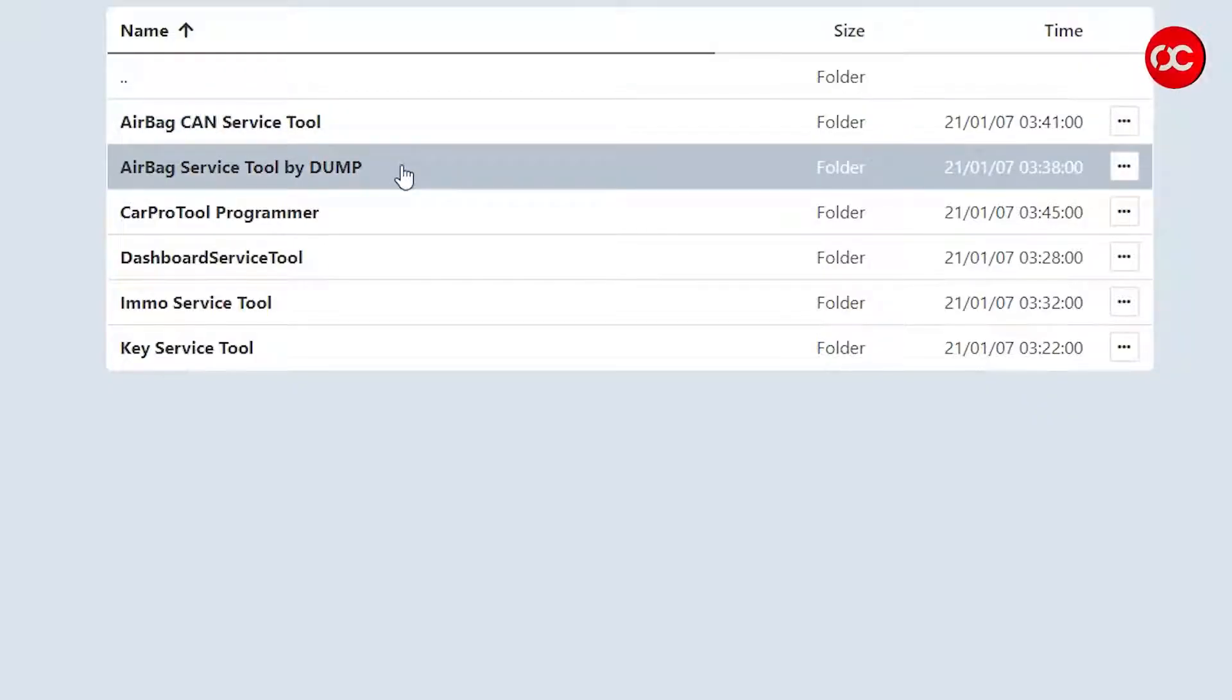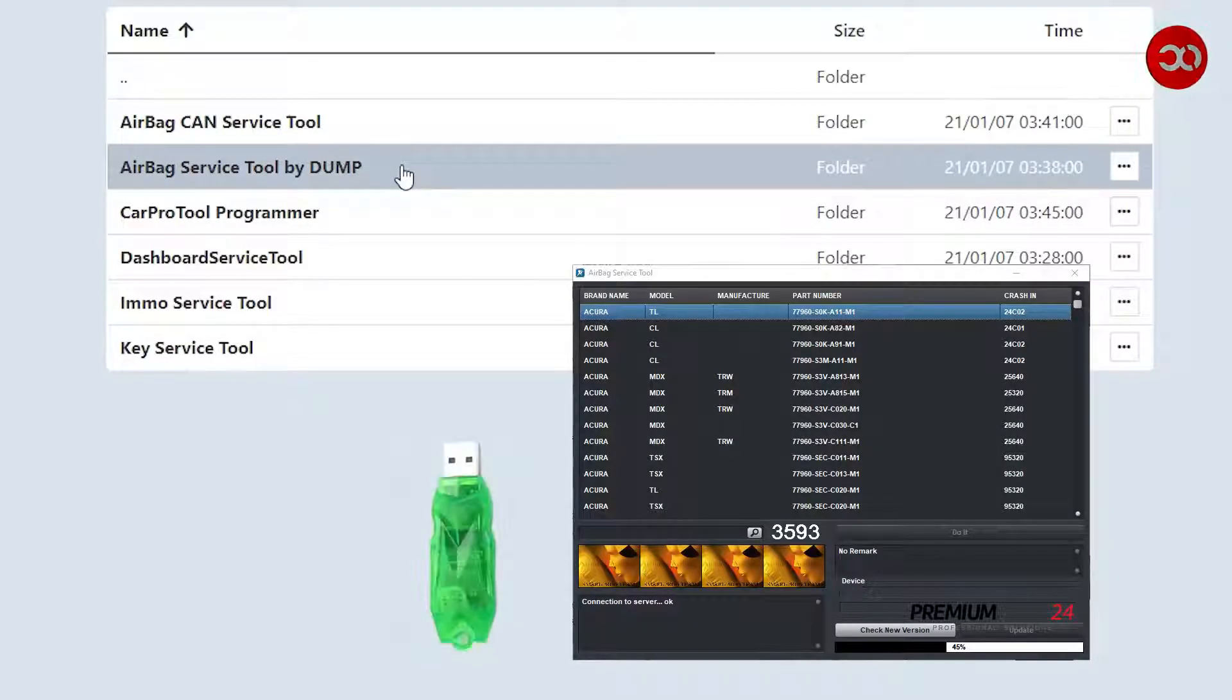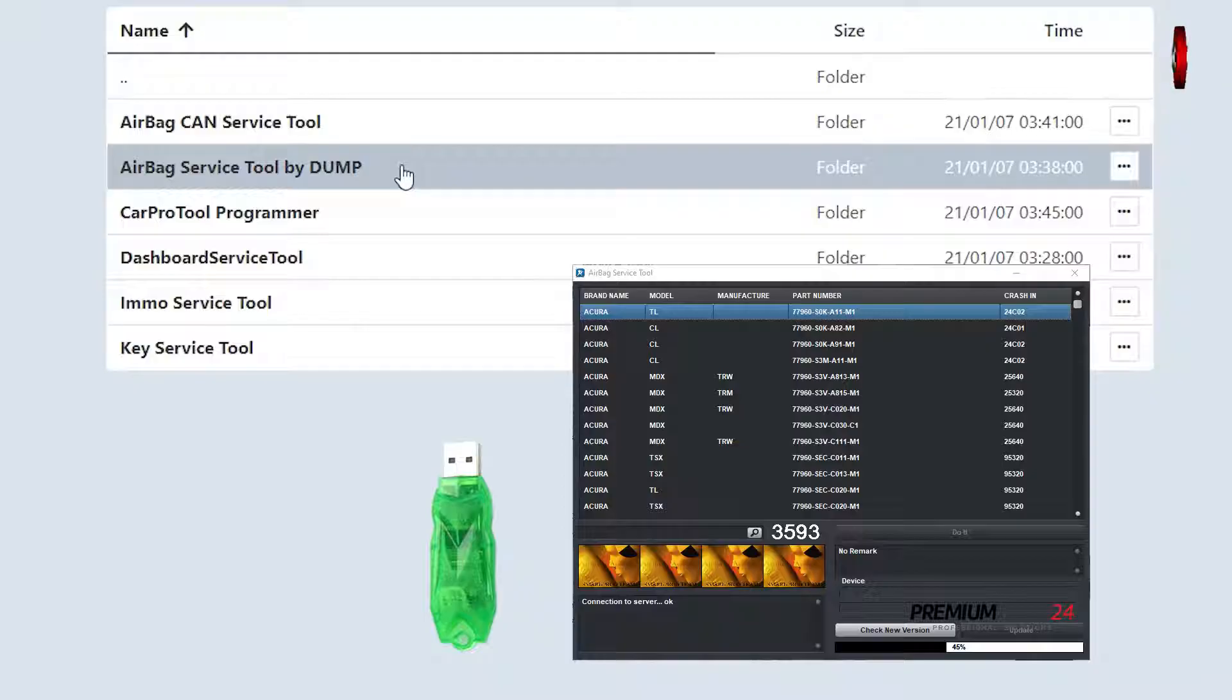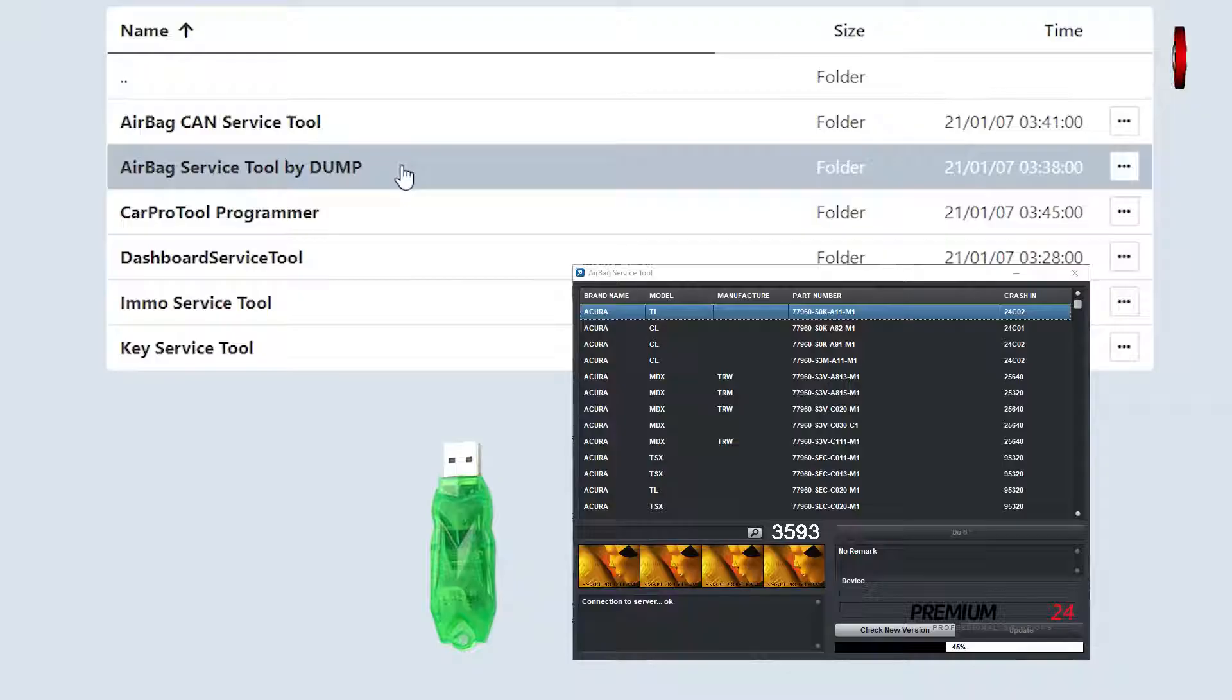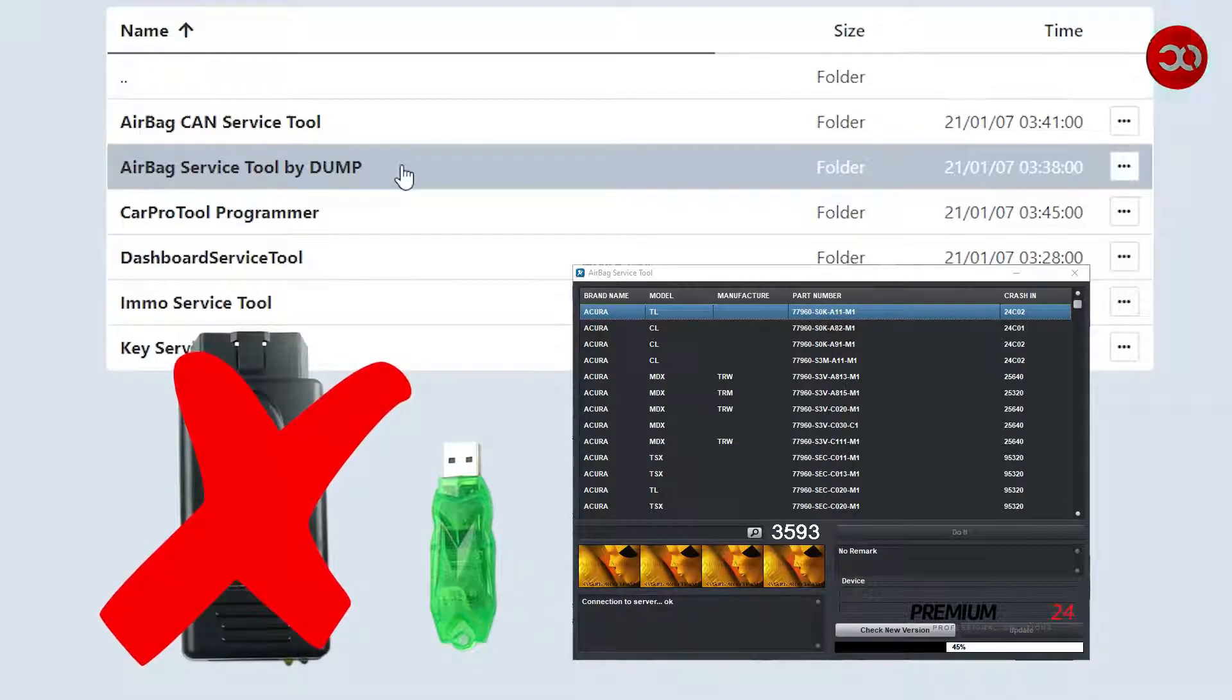Airbag Service Tool by Dump: just a typical calculator to work on the bench and clear crash data from airbag modules only from dump files. Please note that this software doesn't work with smart OBD, and the module memory cannot be read by OBD with this software.